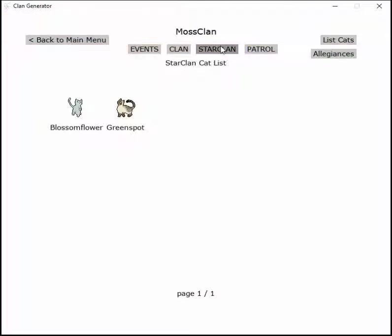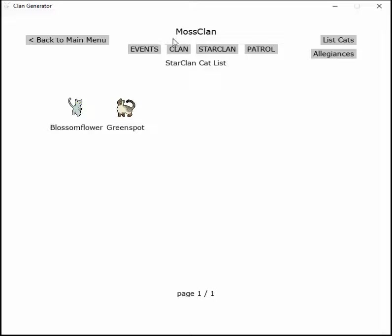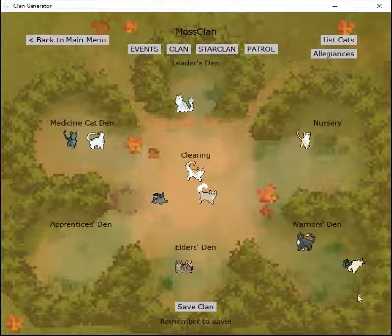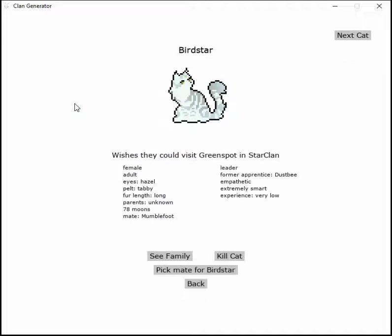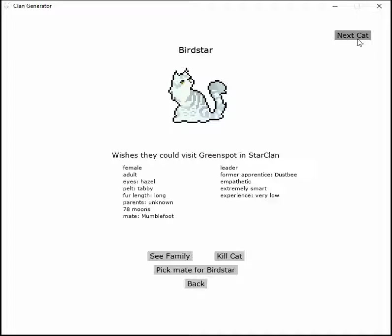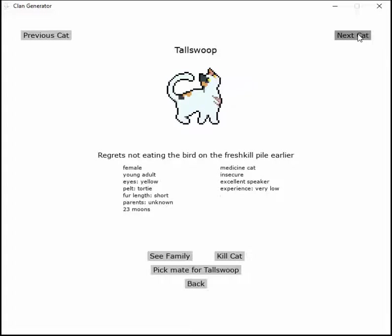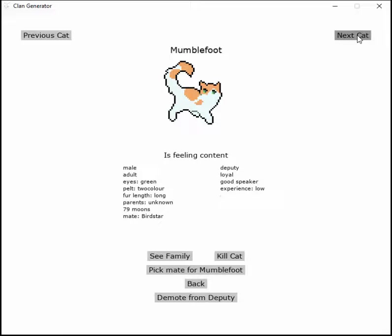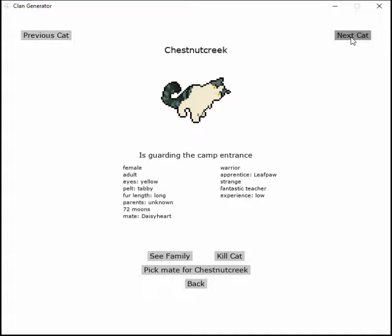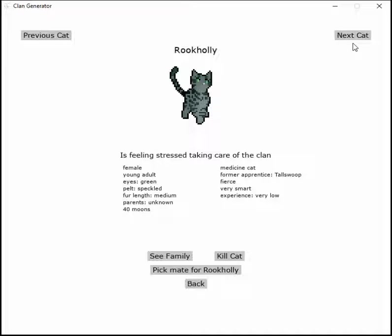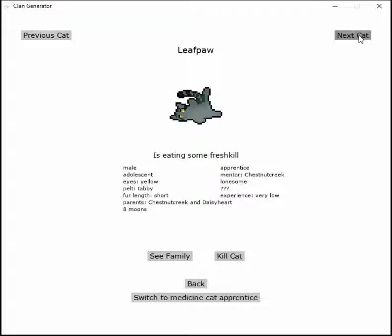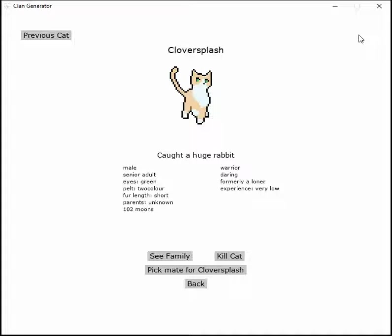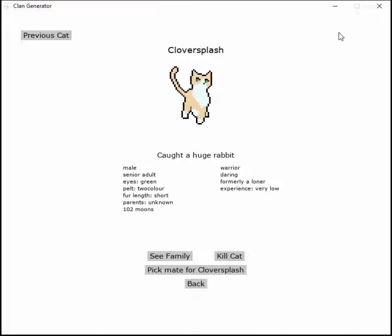Let's check on StarClan first. Greenspot is curious what Clover Splash is doing. Bordstar wishes they could visit Greenspot in StarClan, feeling down, regrets not eating the board on the fresh-kill pile earlier. Who ate the board? I think Leafpaw ate the board. Caught a huge rabbit.